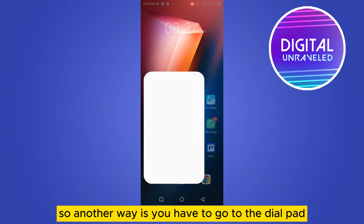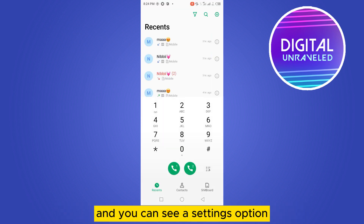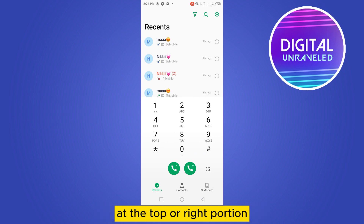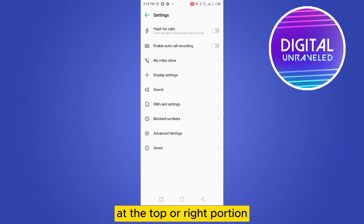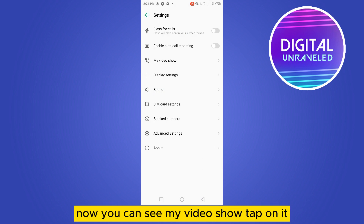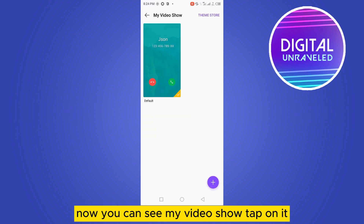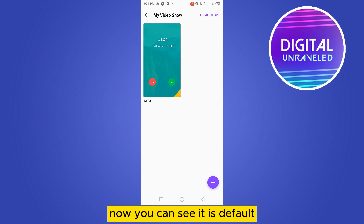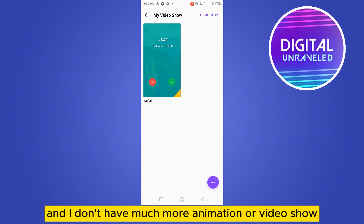You have to go to the dial pad, and you can see a Settings option at the top right. Tap on it — you can see it is set to default.